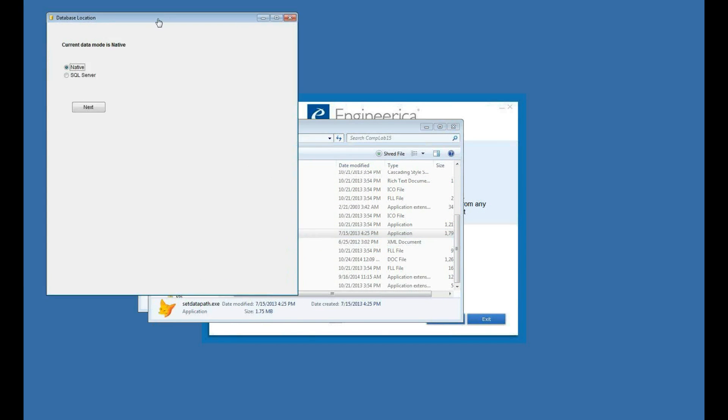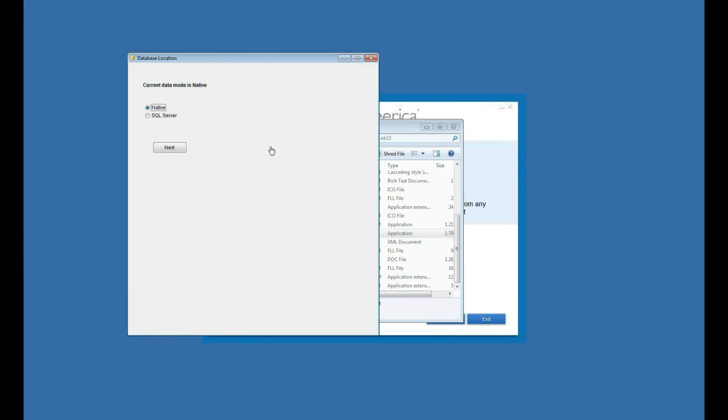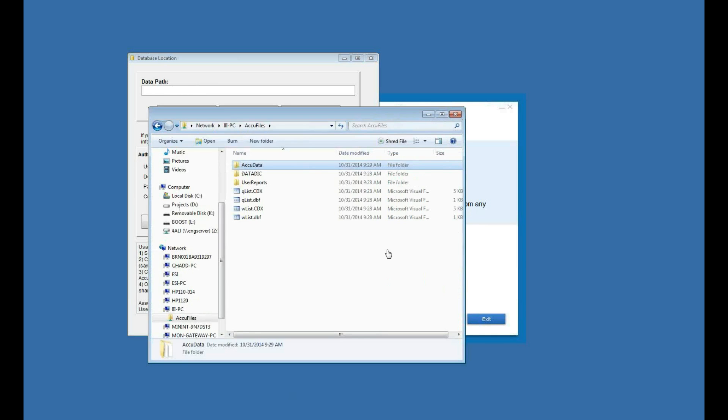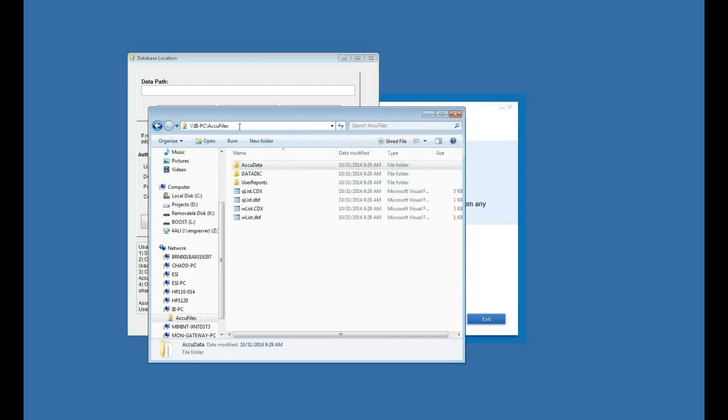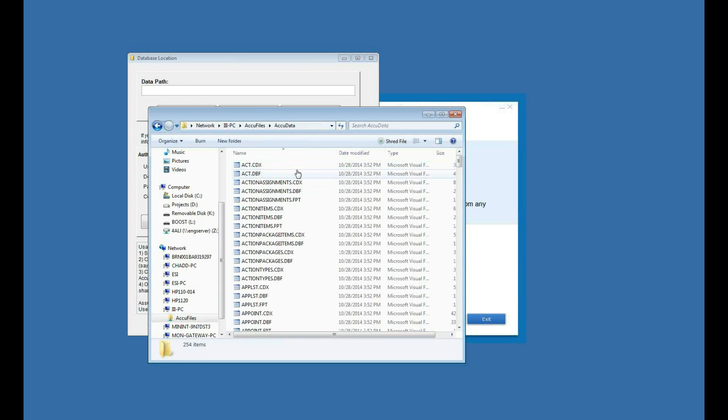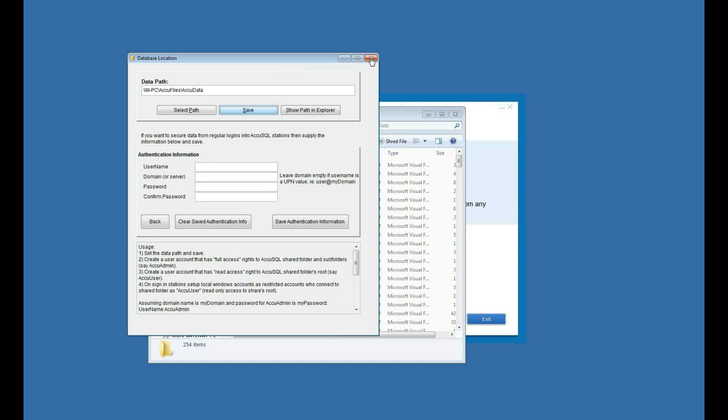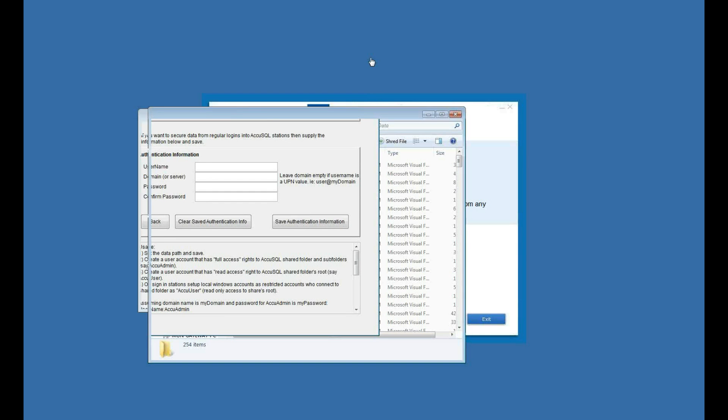When I run that, I can set the database location to a UNC path. I'll click Native since it is AccuTrack. And you see I don't have a path yet. But out here on a network server, I have a UNC path to a database called AccuFiles AccuData. So that's the database I want to point my Computer Lab to. I'll copy that, and then I'm just going to paste that path in. Once I've done that, I can close Set Data Path.